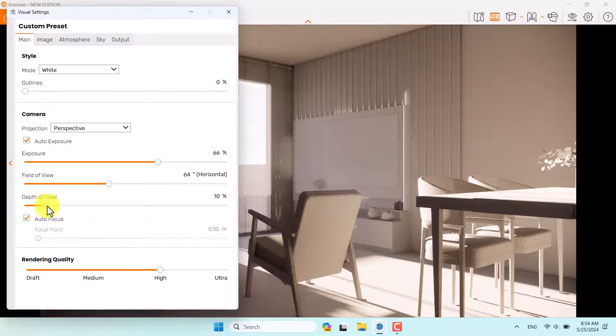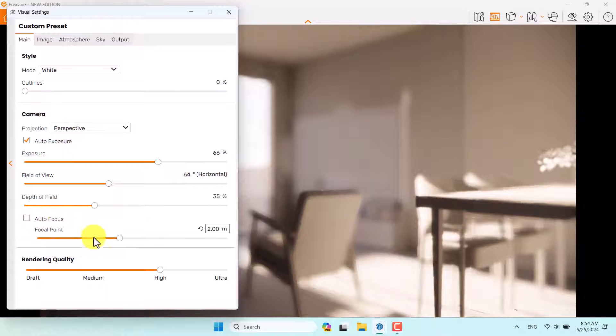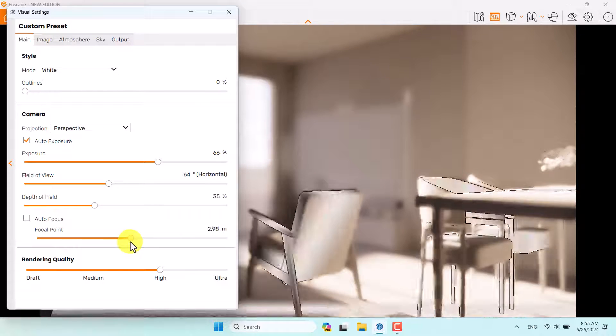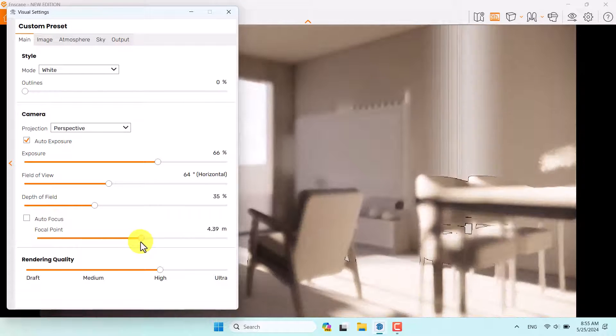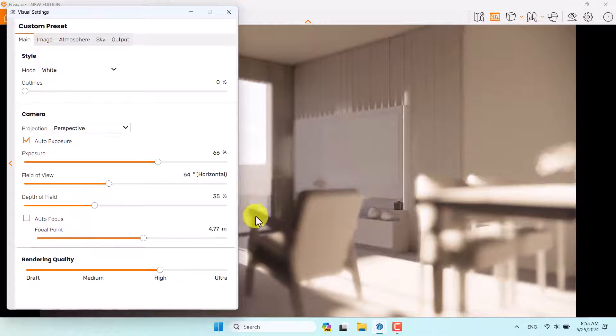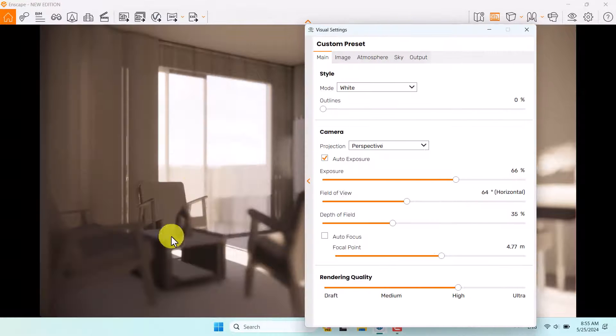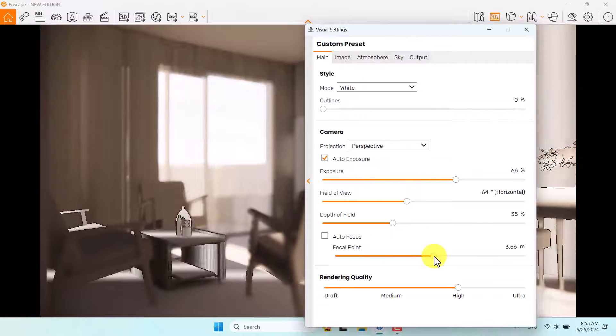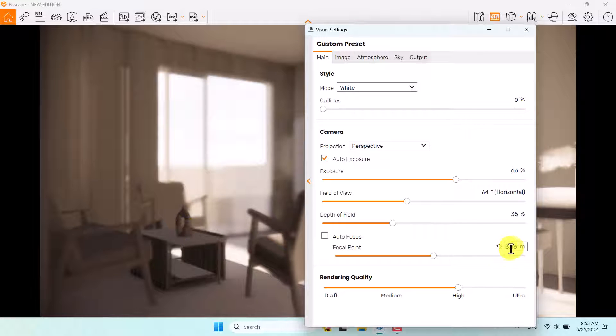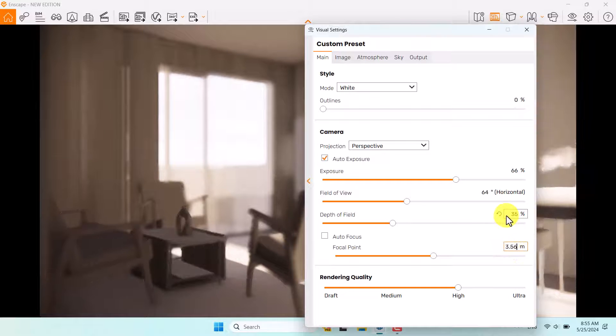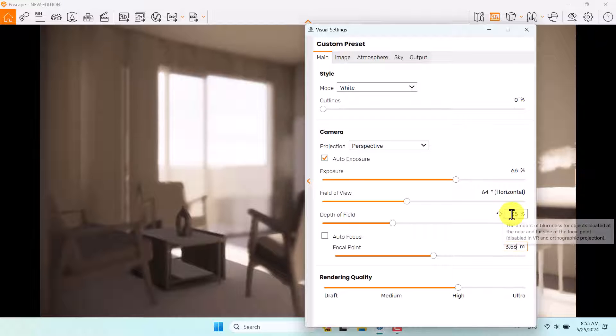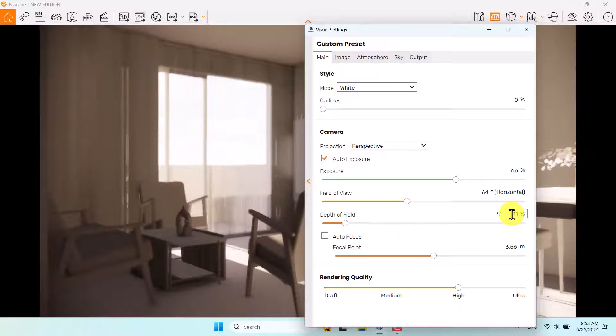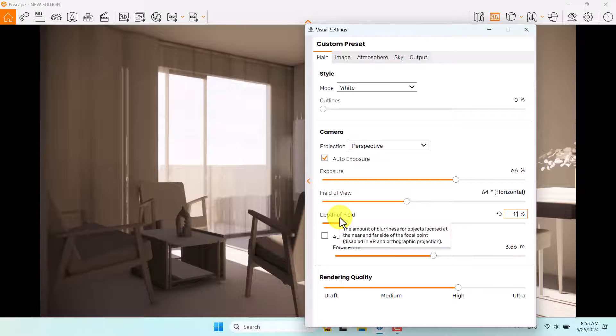I'm going to click on depth of field. Turn off autofocus and now play with the focal point. I want to focus on these TV details and some other things on the line. For example, this decoration is not bad. 3.56 is enough and power of my focusing is about 11%. I mean depth of field by the power of focusing.